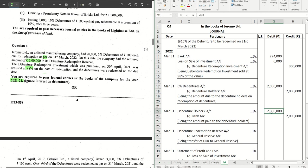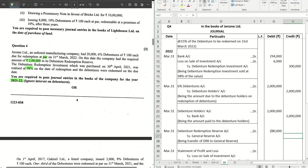Once the redemption is done, the DRR amount, which is 10 percent of the value of debentures redeemed, is transferred to general reserve from DRR. So that is two lakhs, which we have in the DRR as mentioned in the beginning of the question itself, that is now transferred to general reserve.